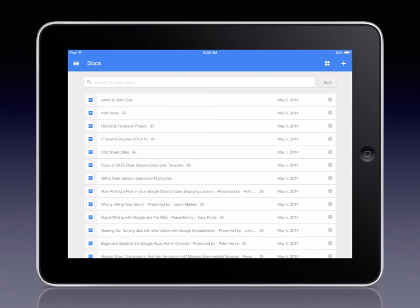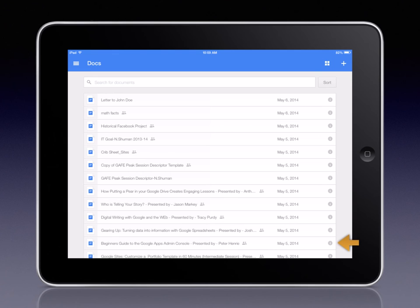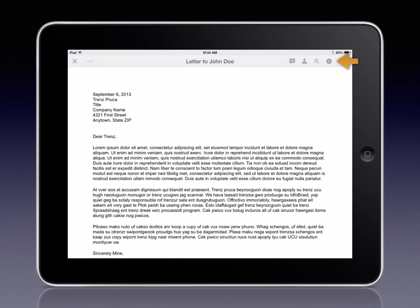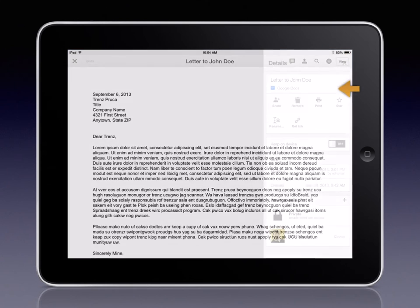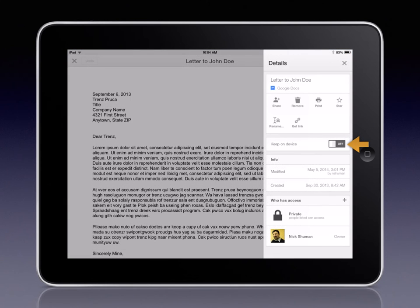To make an item available offline, click the lowercase i button from either the main menu view or from within an open item. Both options will reveal the Details tab, where you can turn the Keep On Device option on and off.